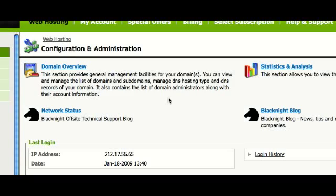Hi, it's Michaela here from Black Knight. I'm just going to run through something very simple and very quick with the control panel.